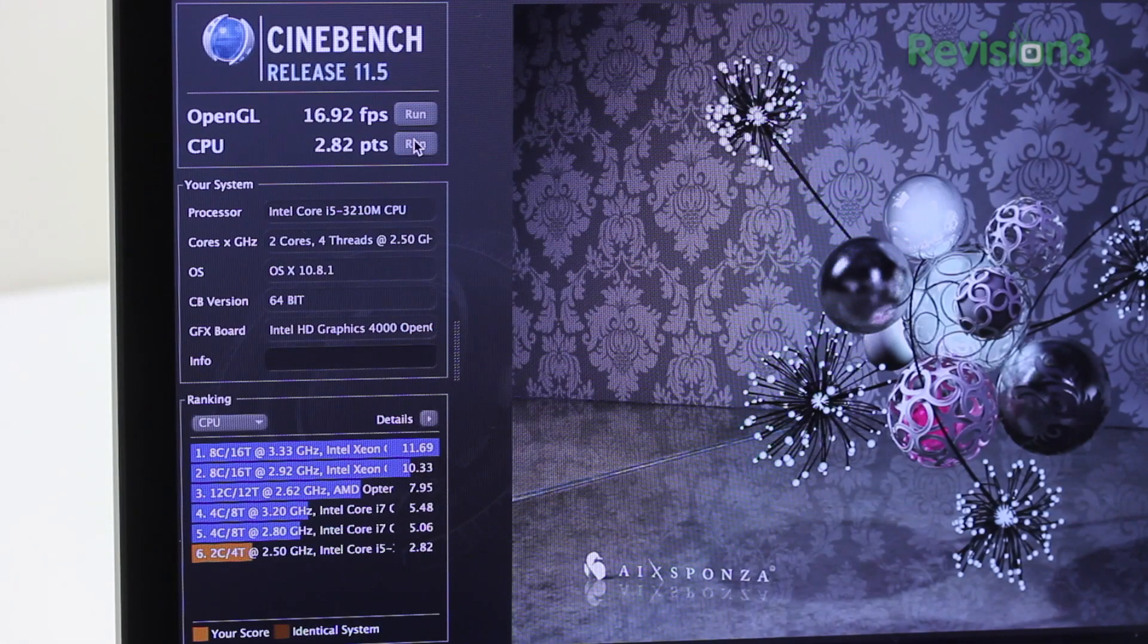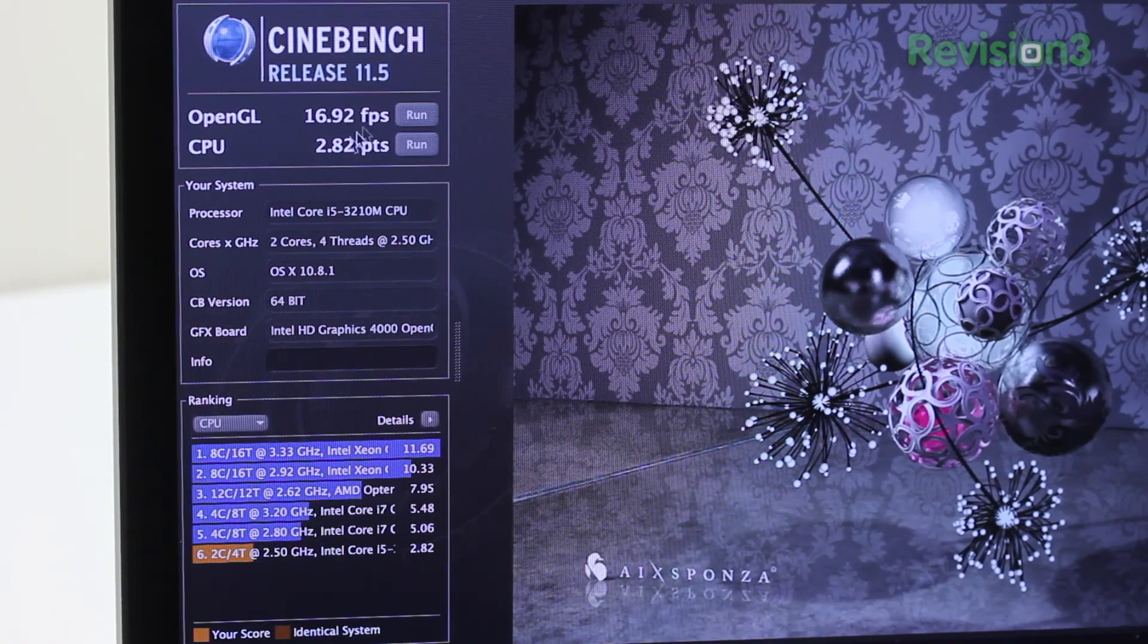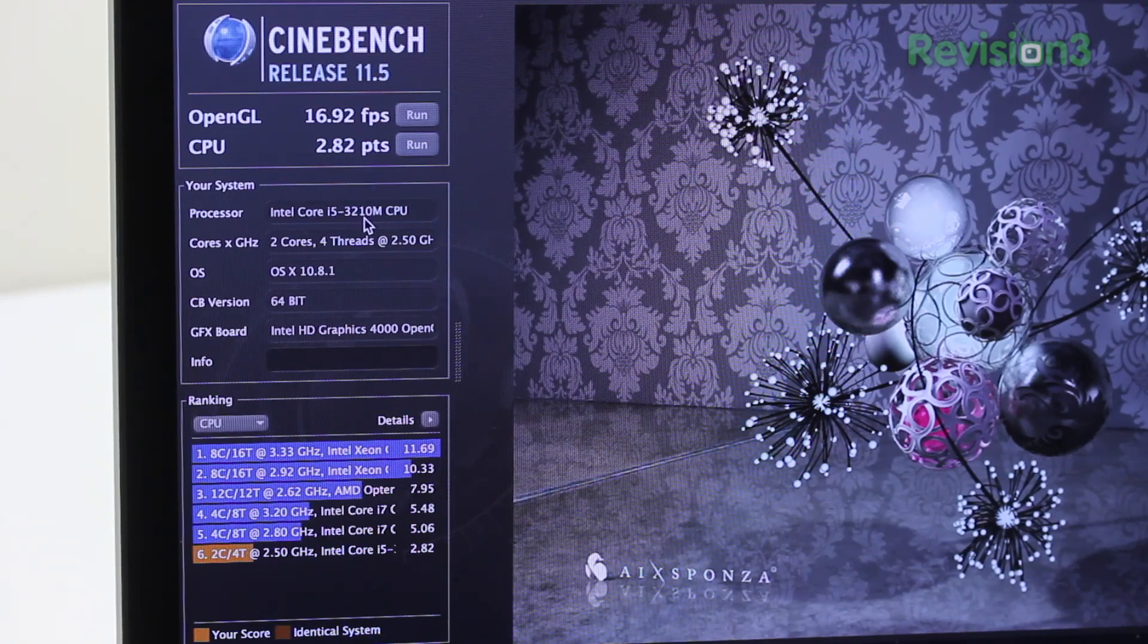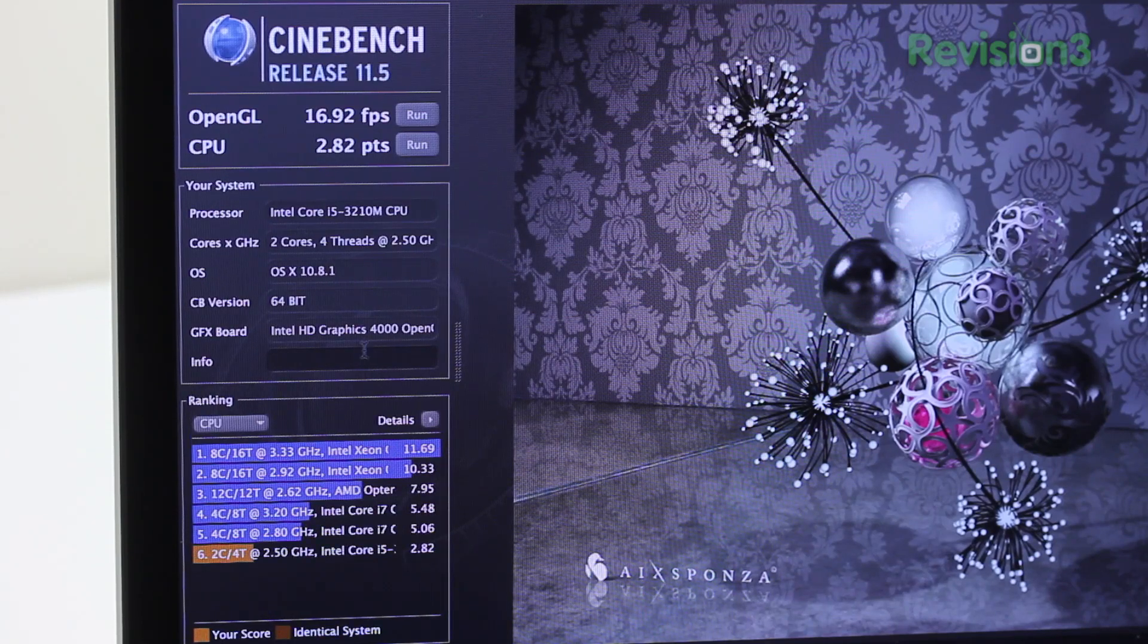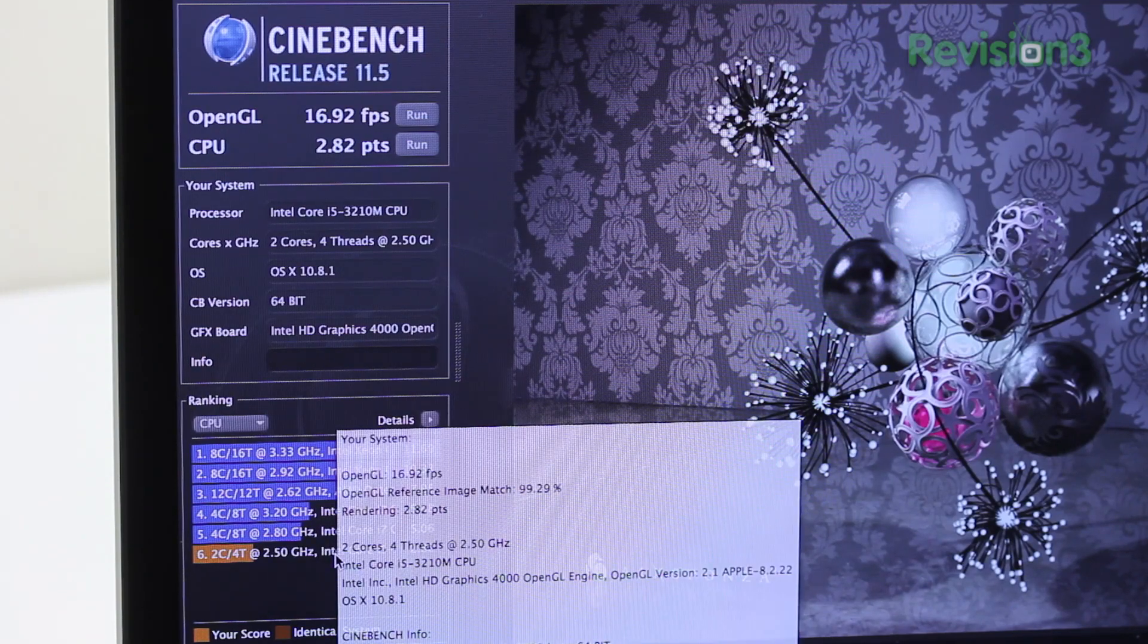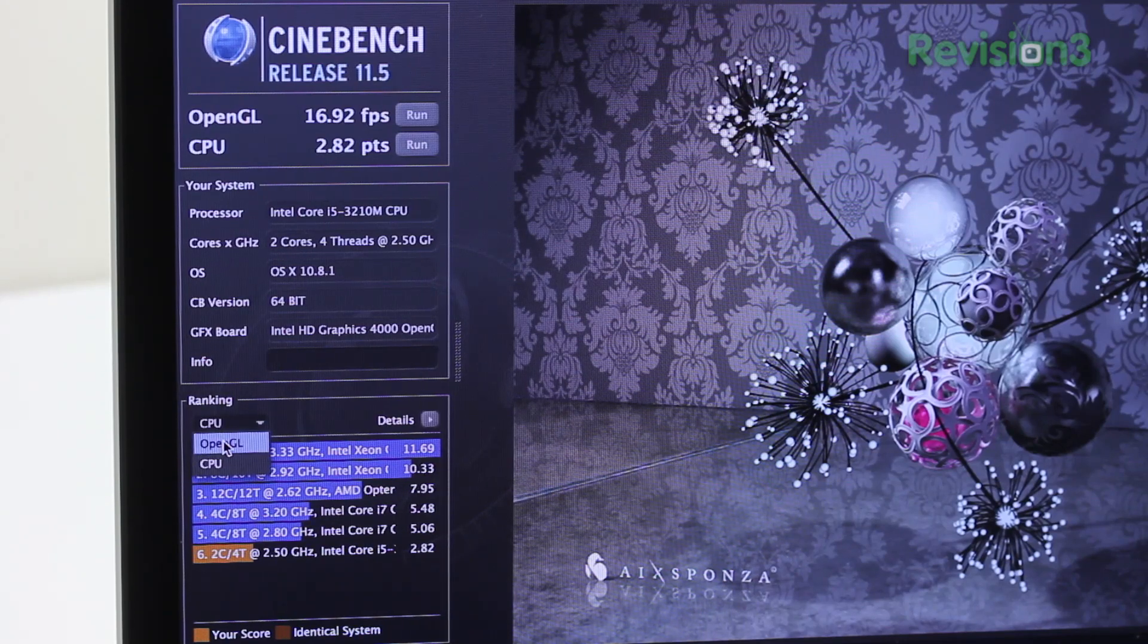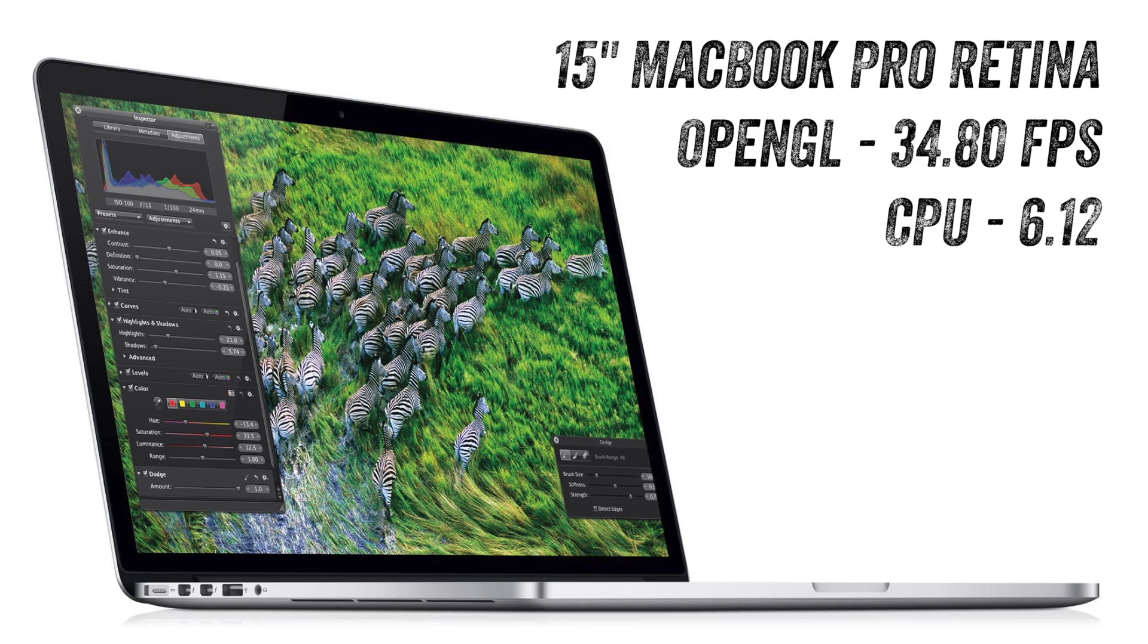The OpenGL figure, once again, very graphics intensive. You can see here, you've got 16.92 FPS that this system is capable of, and the CPU performance is 2.82 points. That doesn't mean much right now. I'll tell you what the 15-inch MacBook Pro with Retina is capable of in a quick moment. You can see this is the base spec for the 13-inch at 2.5 GHz and two cores. I really wish there was a quad-core option for the 13-inch Pro because then it could deliver scores much closer to the 15-inch model with an OpenGL score of 34.8 FPS and a CPU score of 6.12.